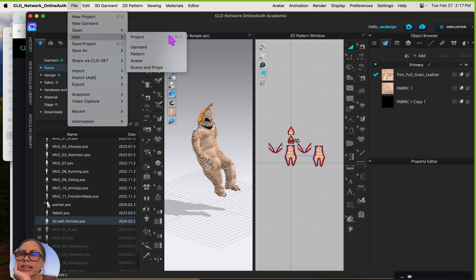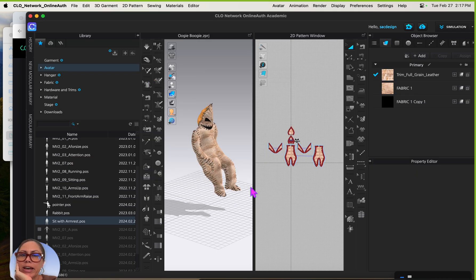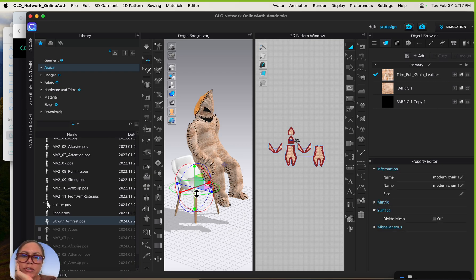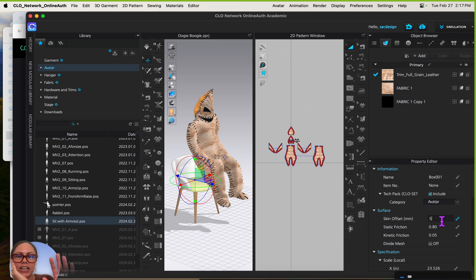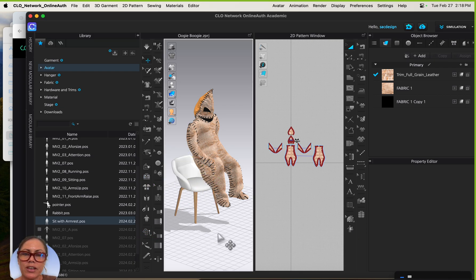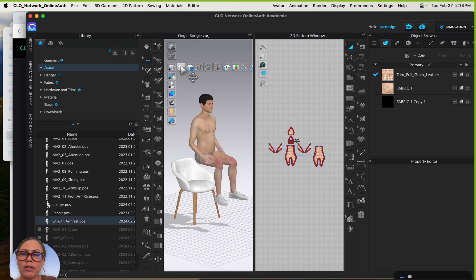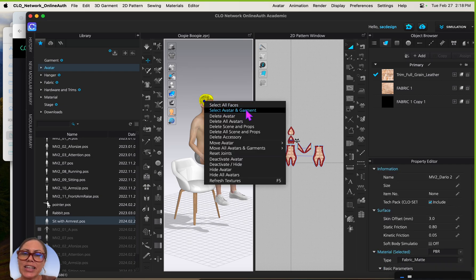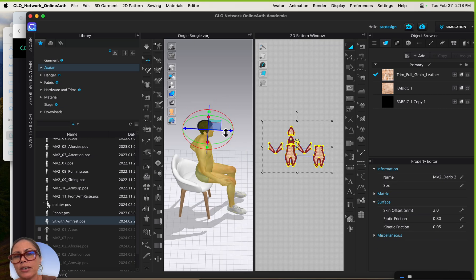I'll go to Add Avatar and find my modern chair in Downloads — add it, and there it is. One thing I noticed when playing around was that my clothing was running through the chair. To fix that, I gave the chair a thicker skin offset — I changed it to 5 — just to have that invisible space so clothing wouldn't clip through. My avatar is floating, so I'll hide the garments, right-click, select avatar and garment, and move him onto the chair.